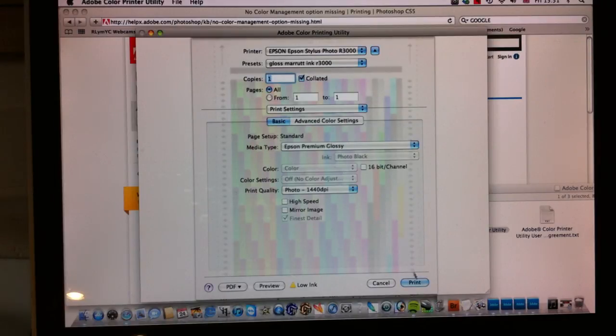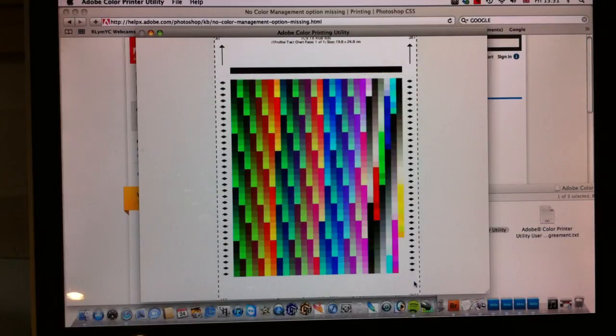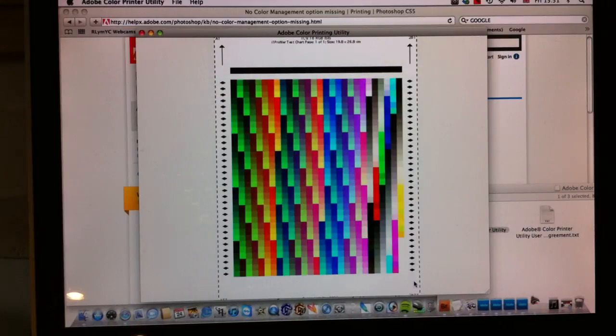What we can do now is just print. So we click on print and that'll do the job. Thanks very much for watching.